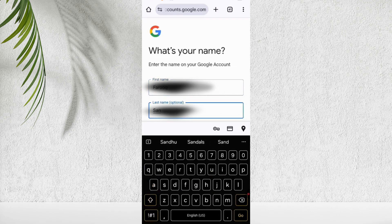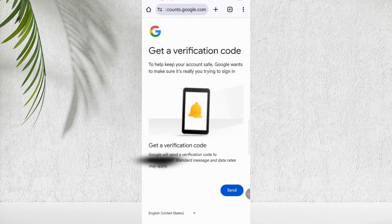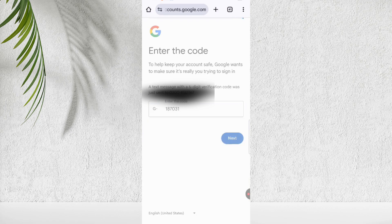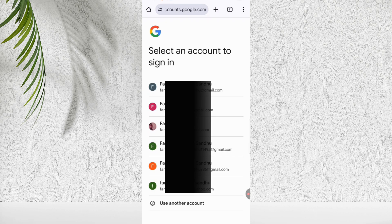You'll receive a verification code on the phone number you entered. Enter that code on the screen and proceed. Once verified, you'll see a list of Gmail accounts associated with that number. Click the one you want to recover.